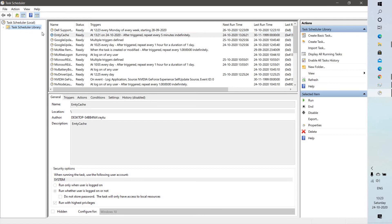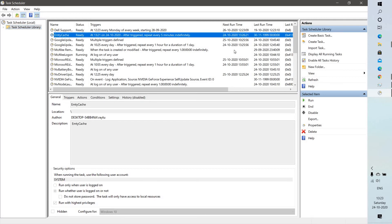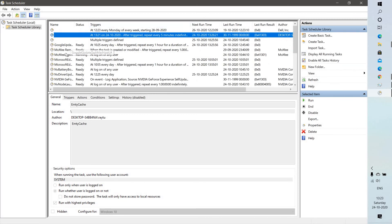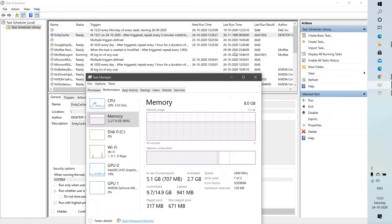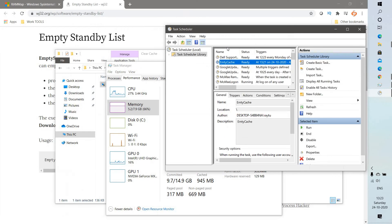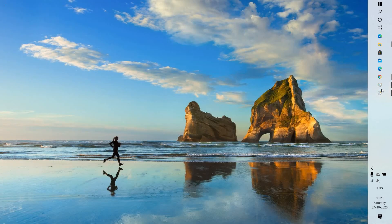Once you've done that, the task has been created and will show up in the Task Scheduler Library. If you expand it and look for 'empty cache,' you'll see the next run time — it's about 3 minutes from now. This task will go ahead and clear the cache every five minutes. If you can't wait, you can also run this task manually — let me show you a demonstration.